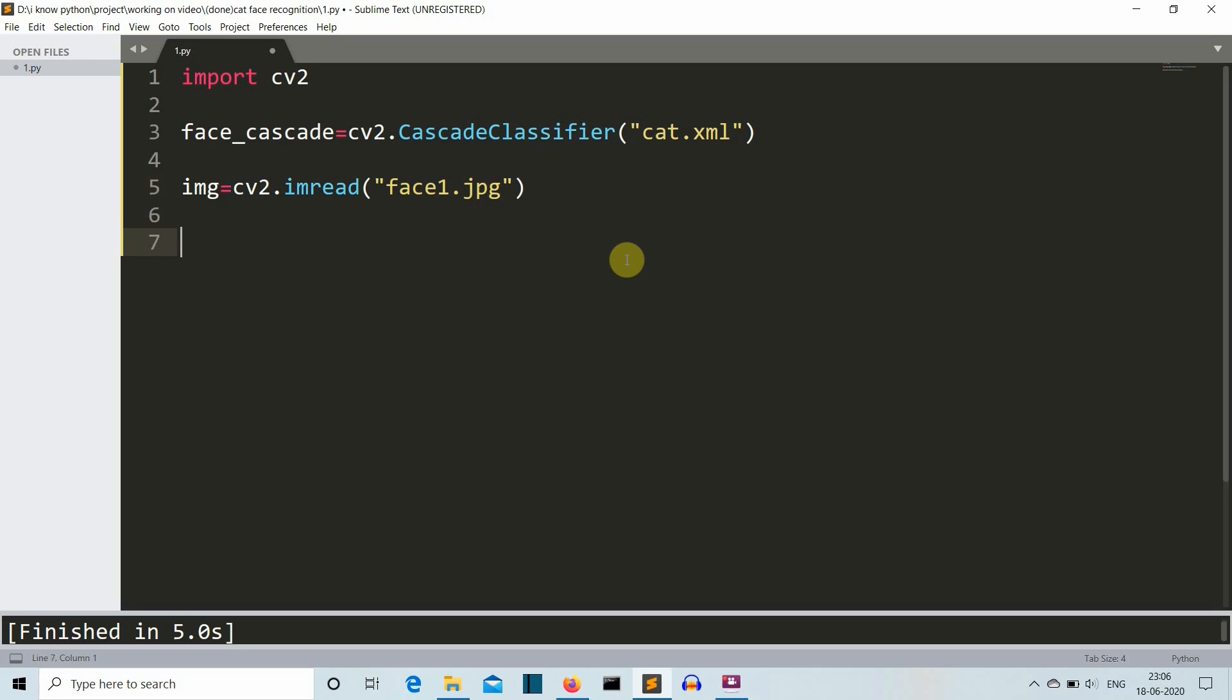Now what we'll do is we'll convert this color image into black and white image. Why we are doing so? Because in black and white image, the feature recognition is much easier as compared to color images. You can do the same by just writing 0 here, but I want to display the image in colored form. That is why I am not treating the file as black and white.